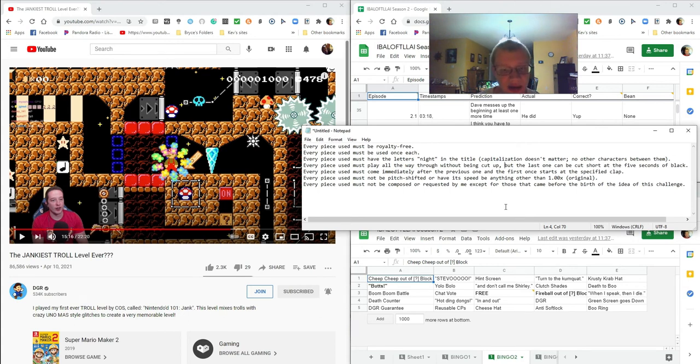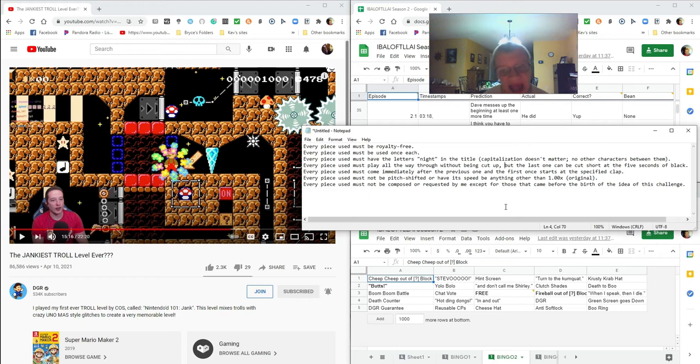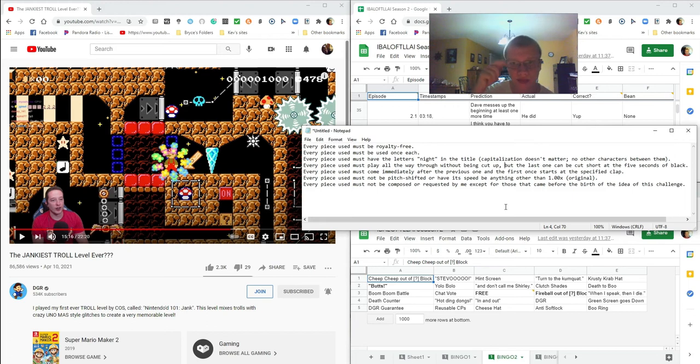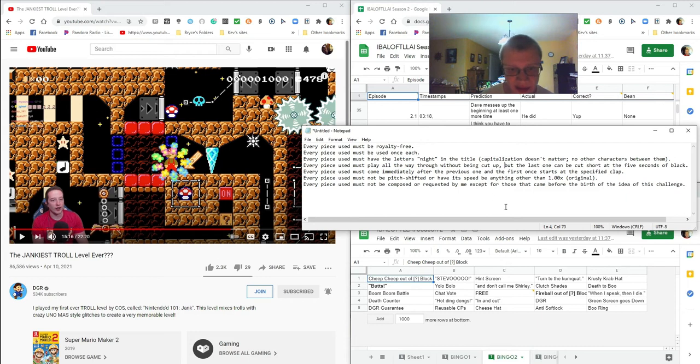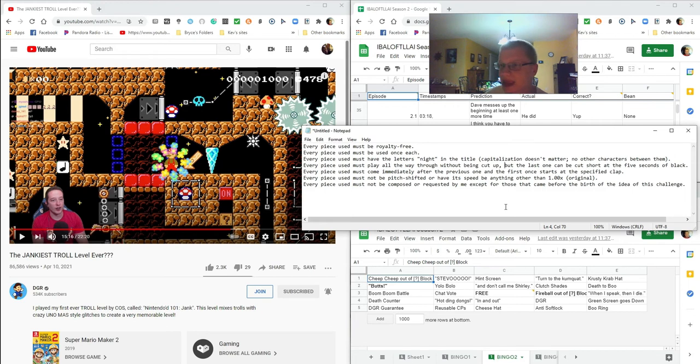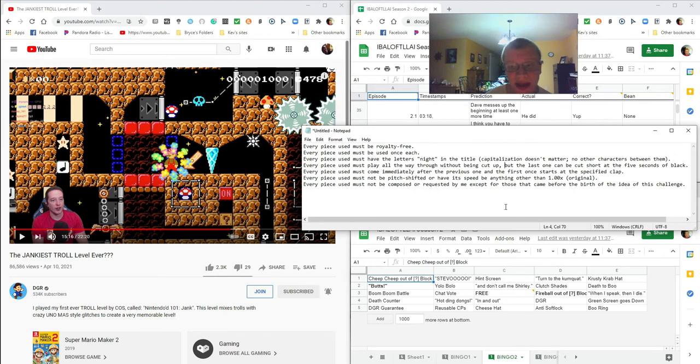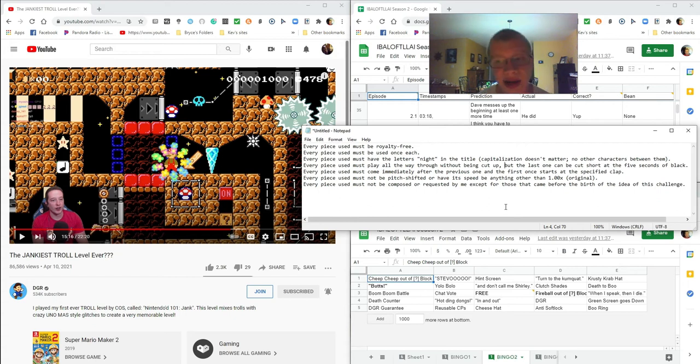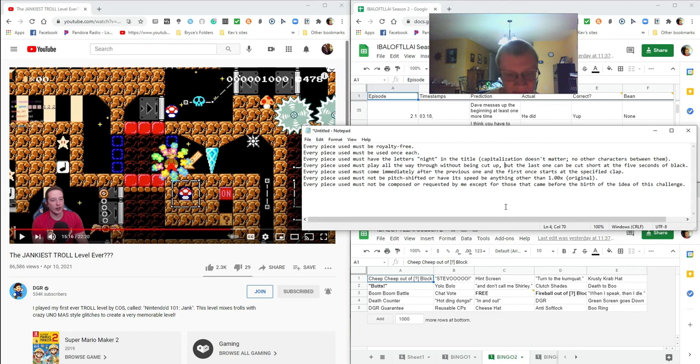Every piece used must come immediately after the previous one, and the first one starts at the specified clap. We'll get to that in a few seconds. Every piece used must not be pitch shifted or have its speed be anything other than 1.00 times or the original speed. The pieces must remain at the original speed.